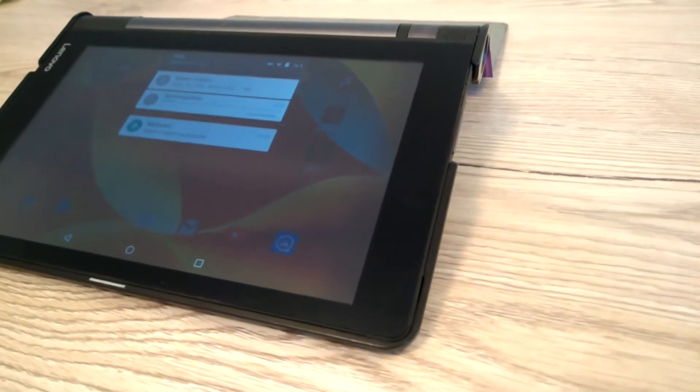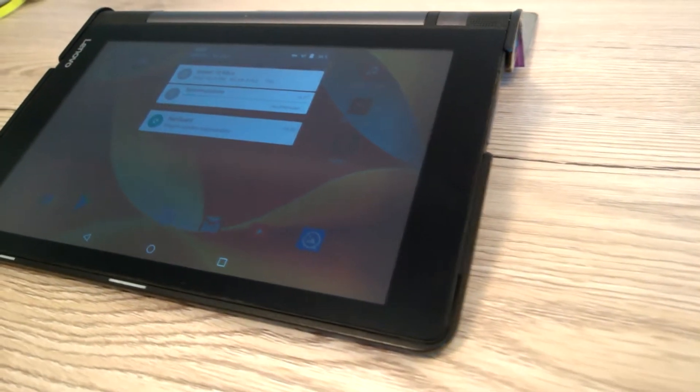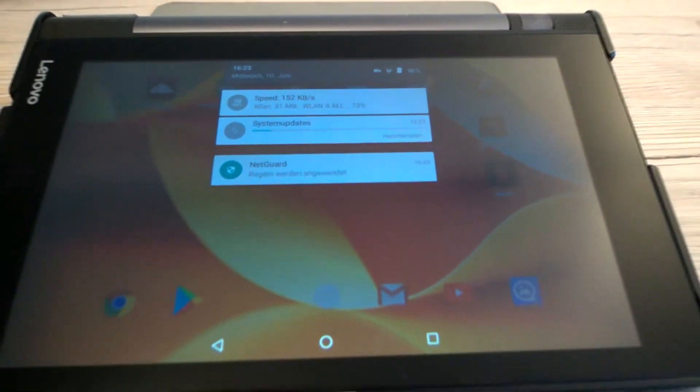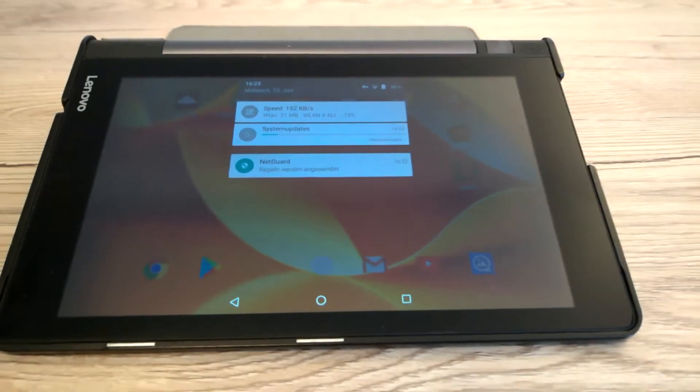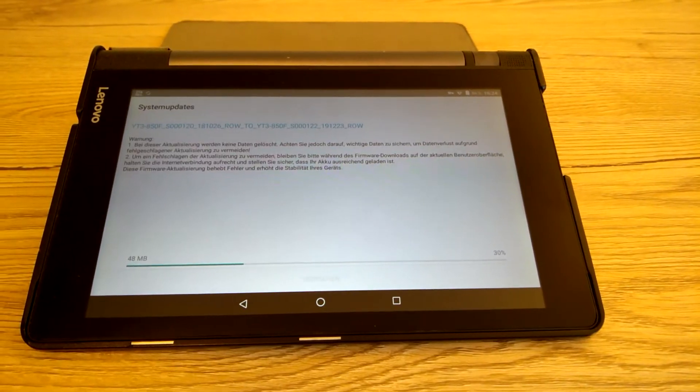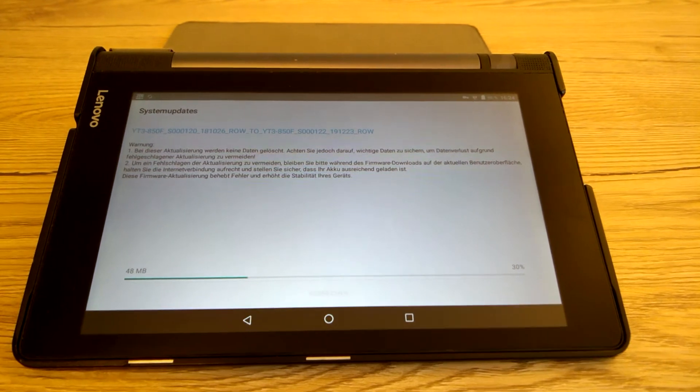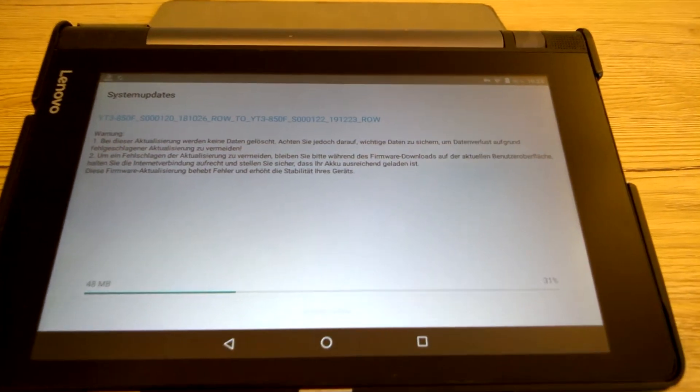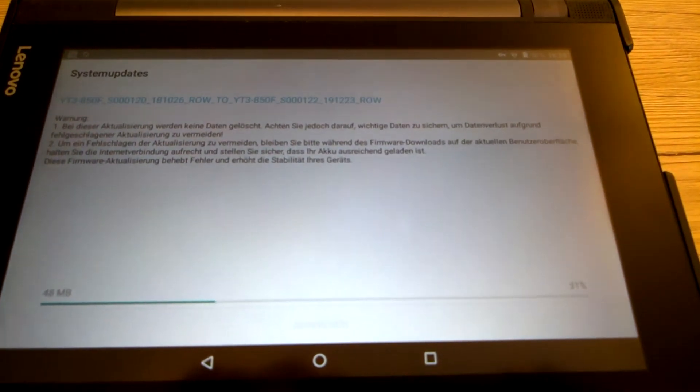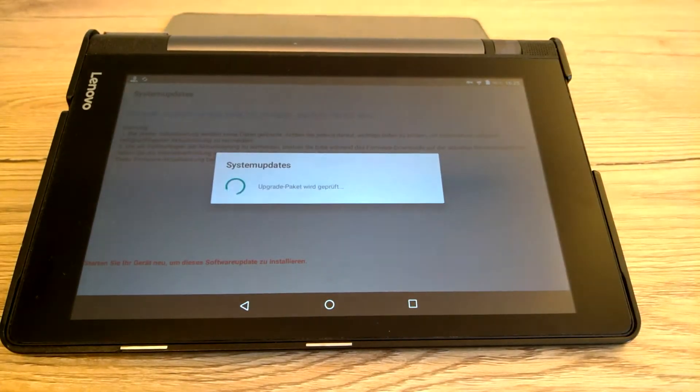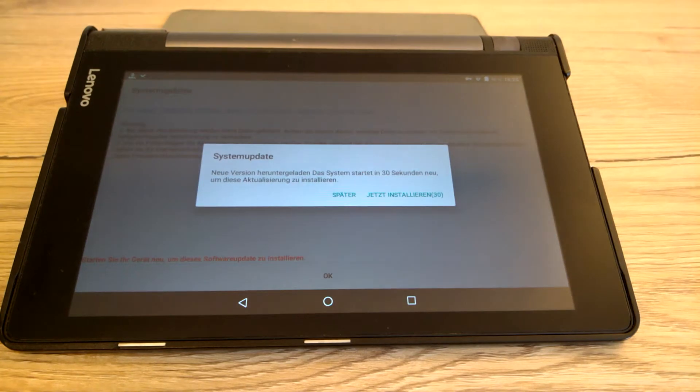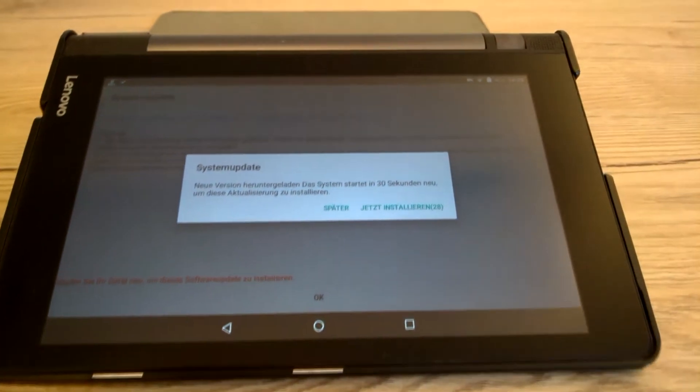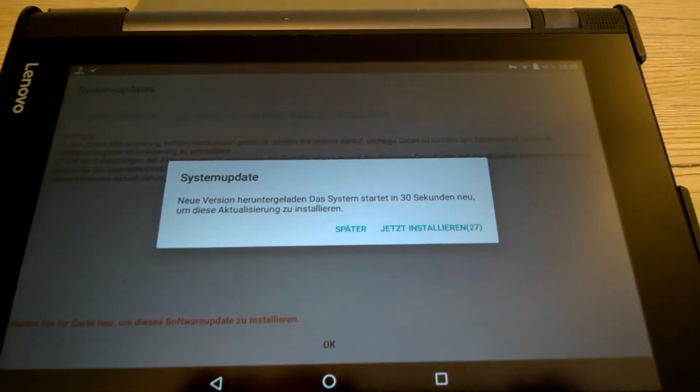So every time I switch on my tablet, it starts automatically to download an update. So far, no problem. However, the tablet will reboot automatically. You just got this pop-up window to postpone the update for a short period.